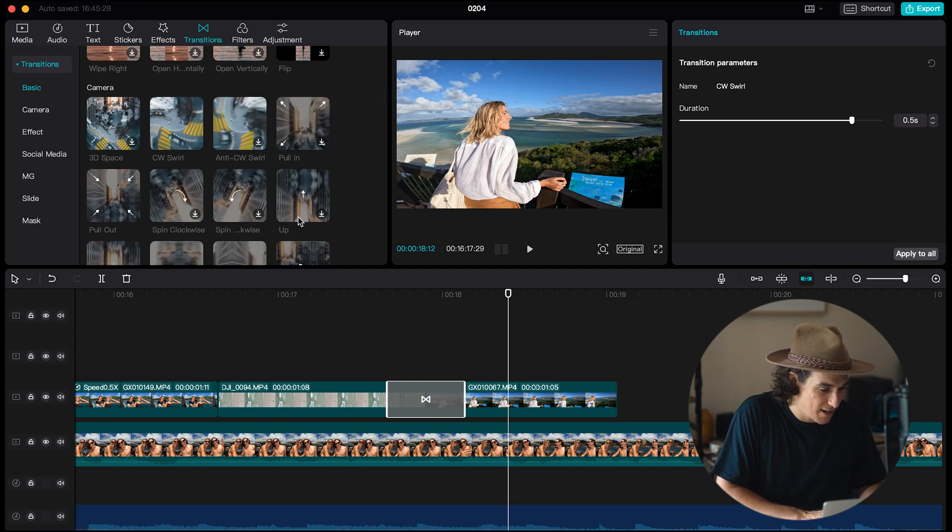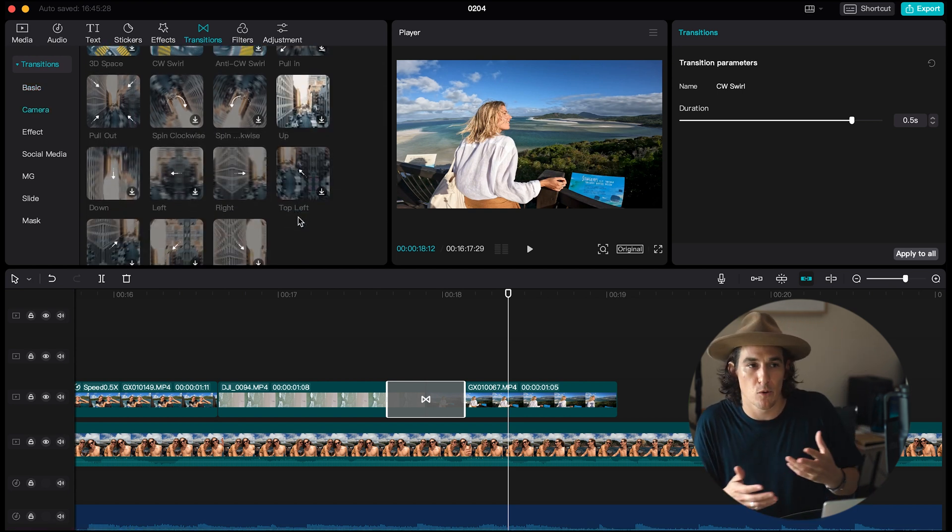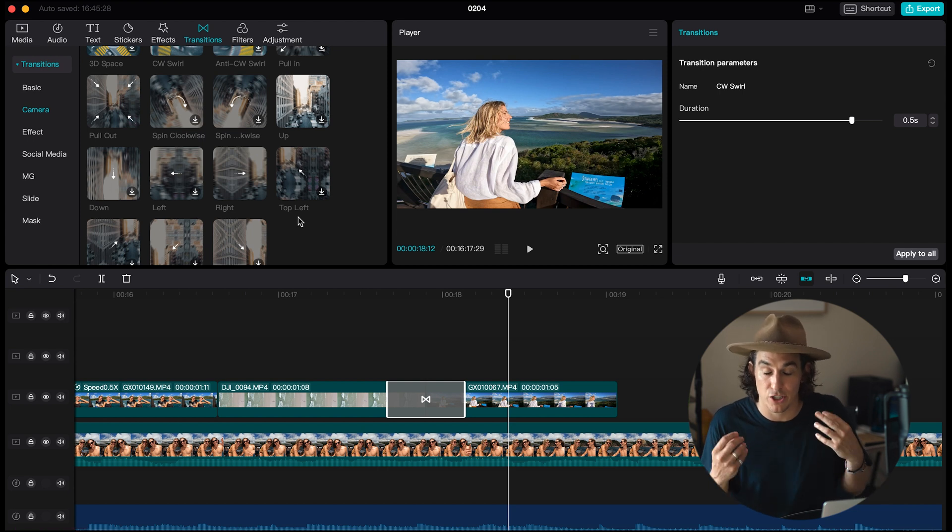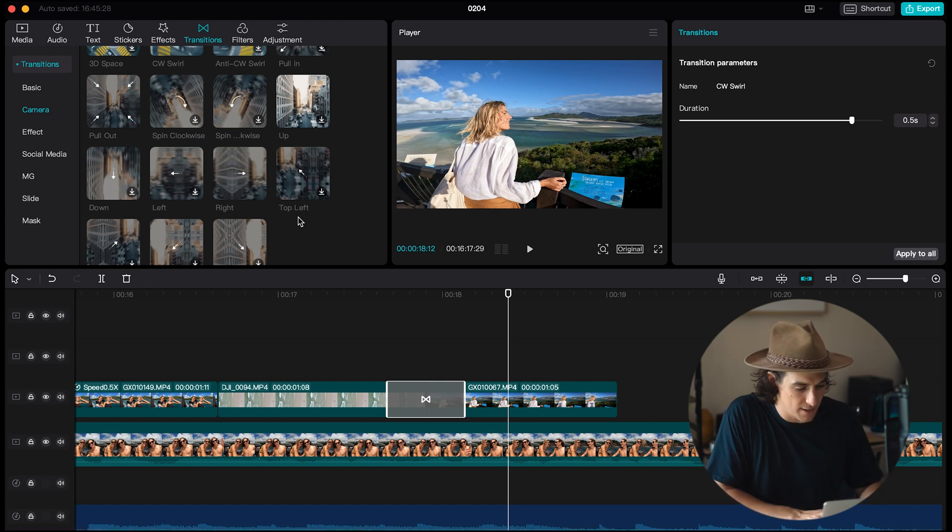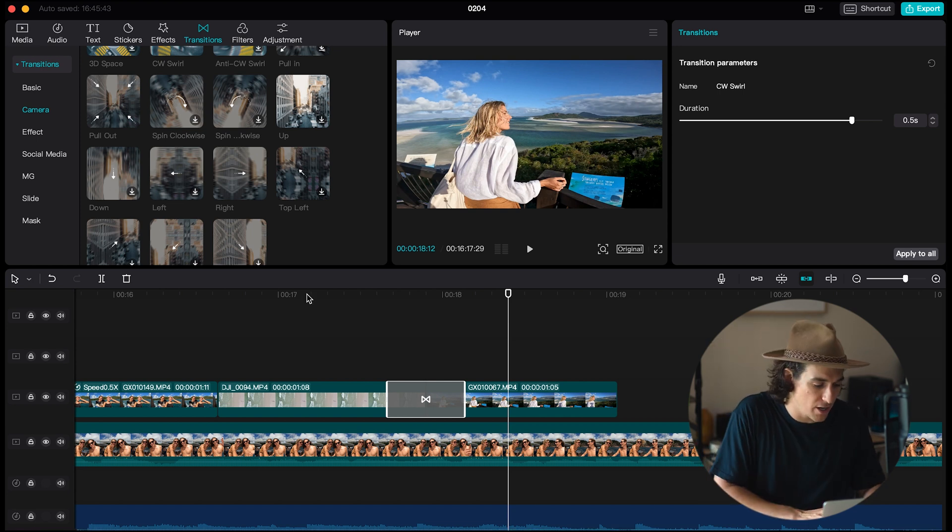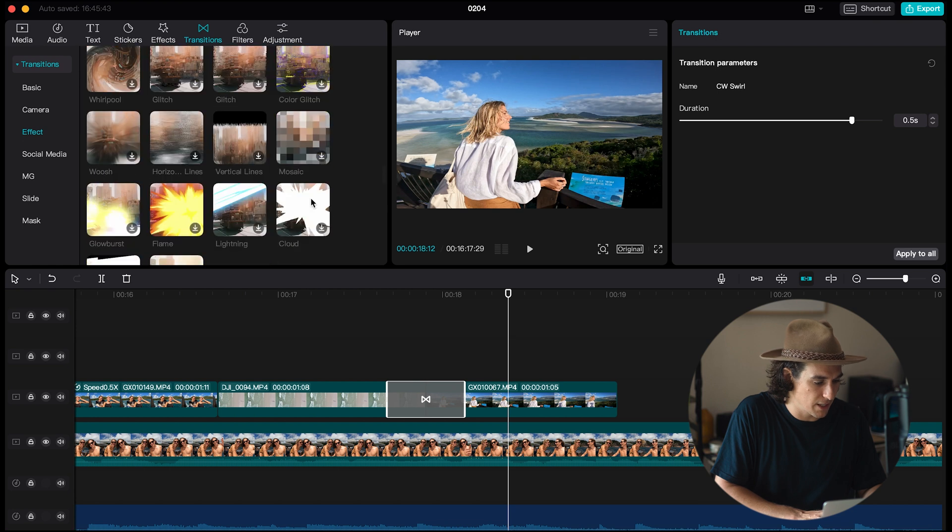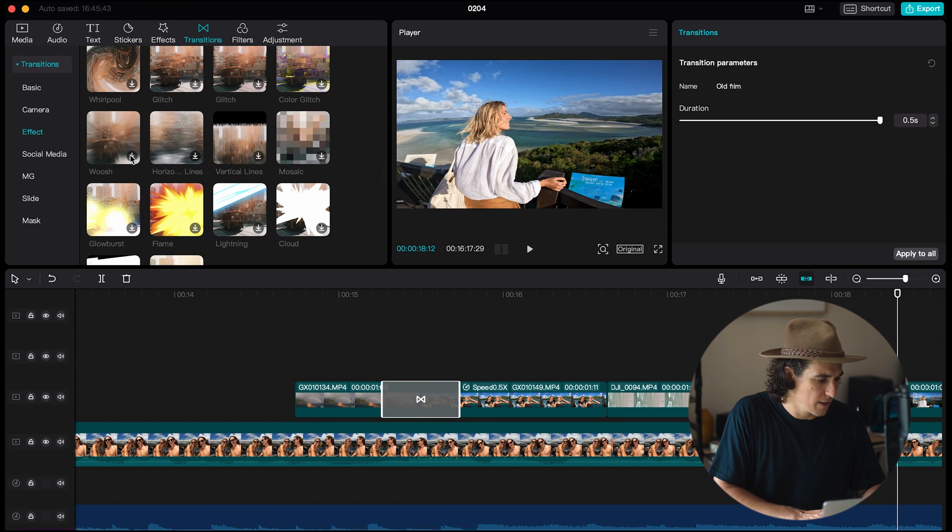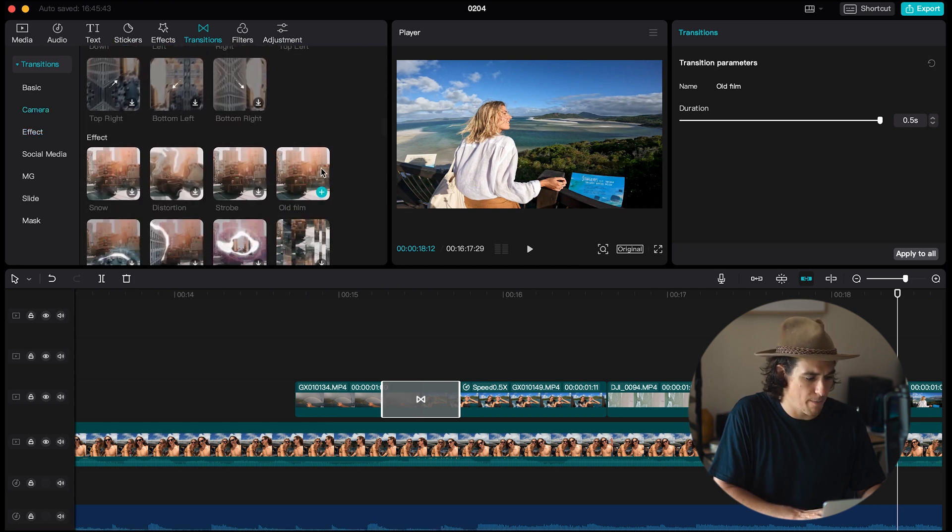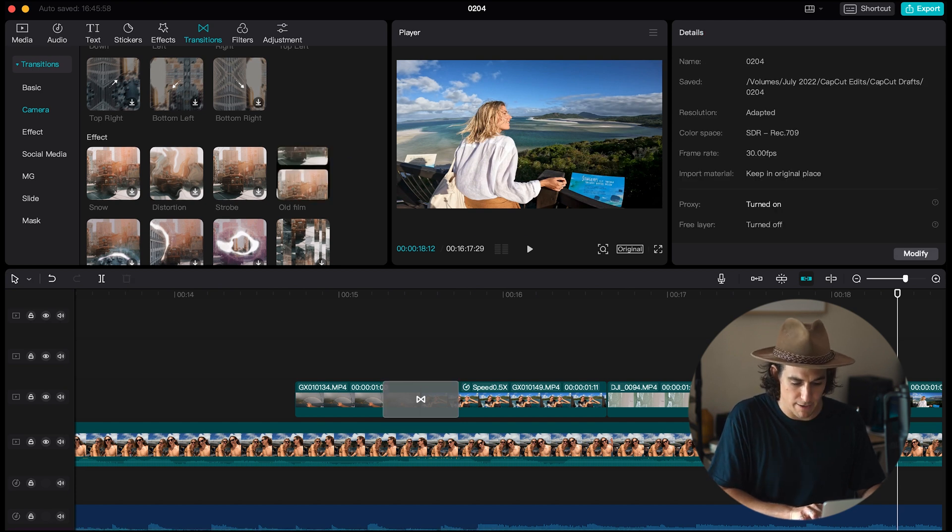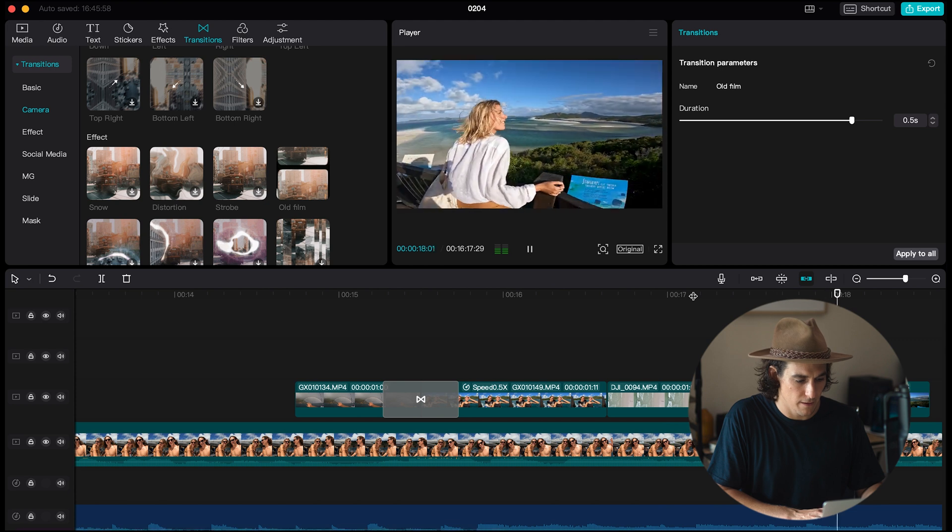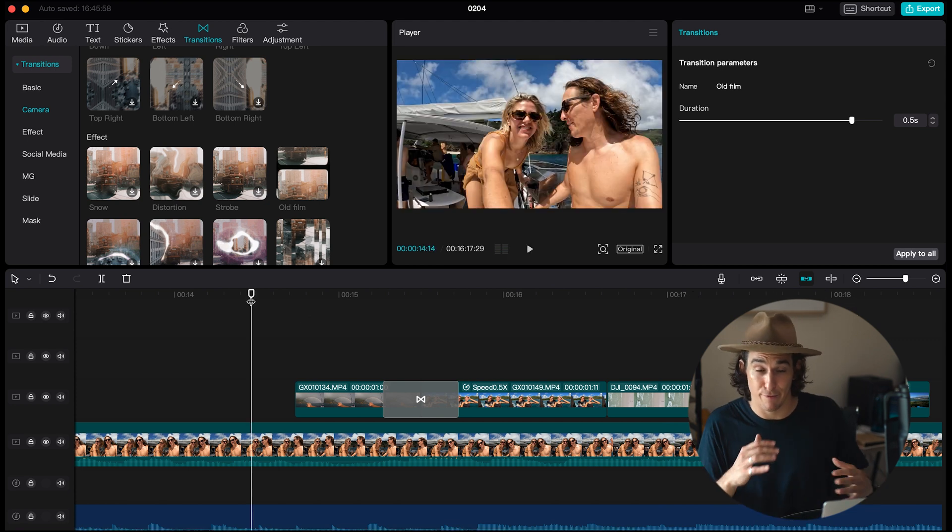Very cool, there are so many epic transitions in CapCut. One rule of thumb that I like to go by is just to keep the same transitions in my edits. I don't like to have a million different transitions going on so one of the ones that I used earlier in this particular edit was this, it's called old film. If I just go into the camera transitions and if I swipe up you'll see old film here.